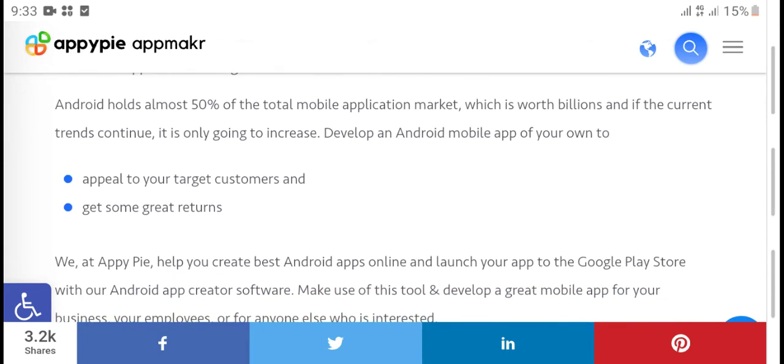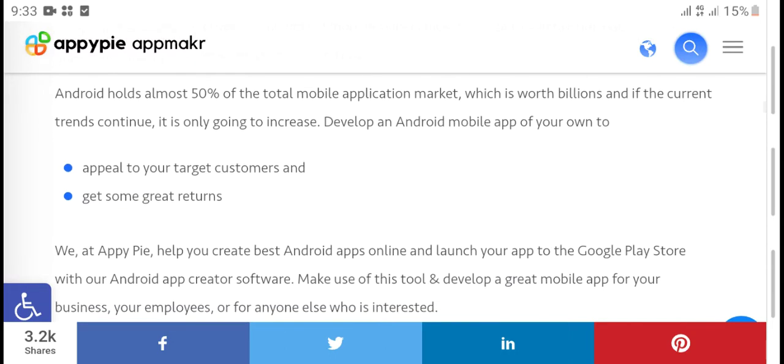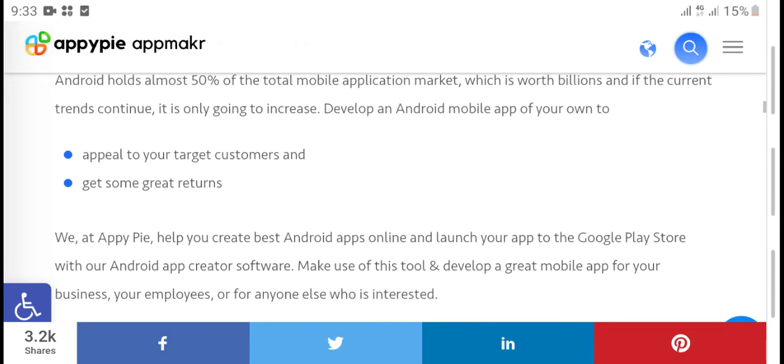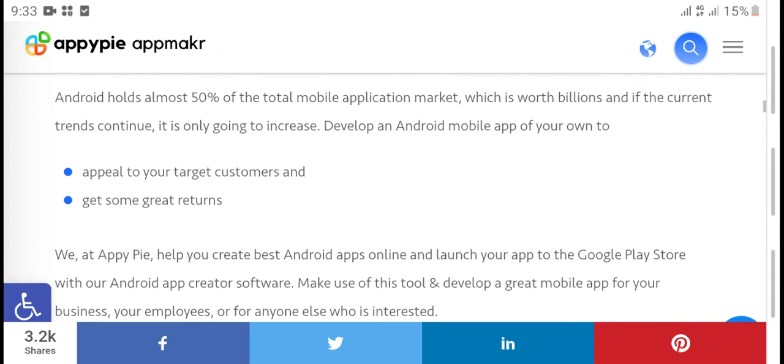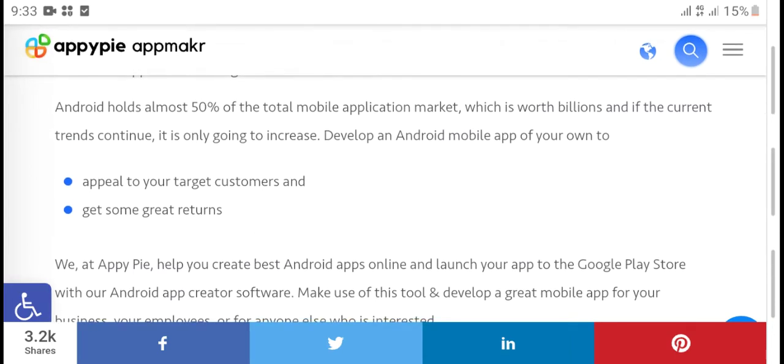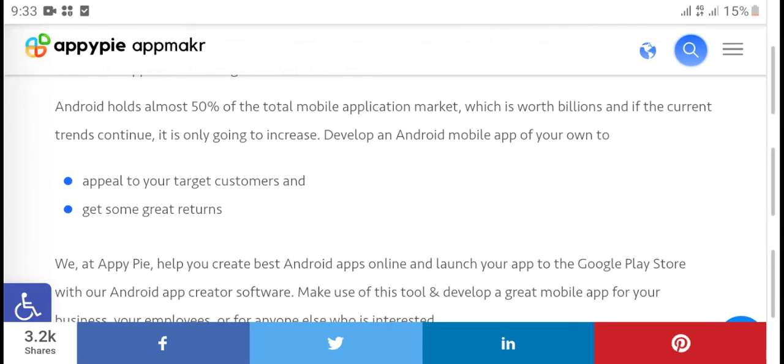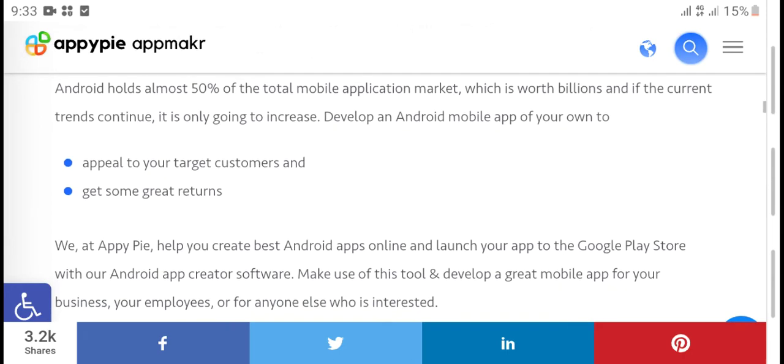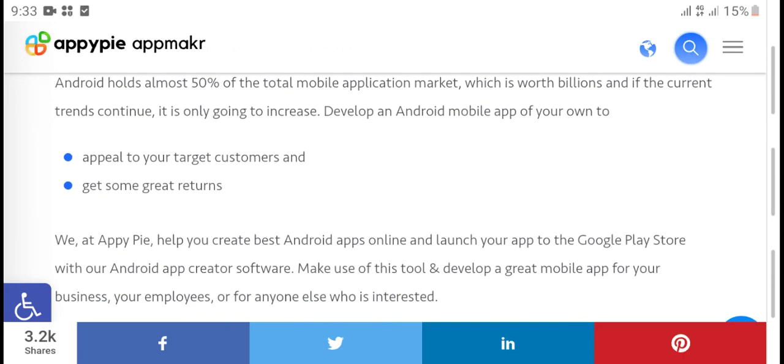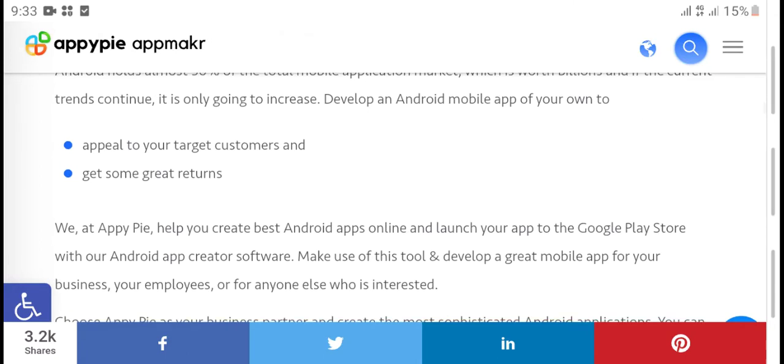Android holds almost 50% of the total mobile application market, which is worth billions, and if current trends continue, it will only increase. Develop an Android mobile app of your own.